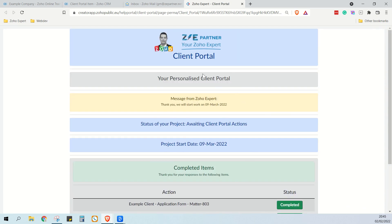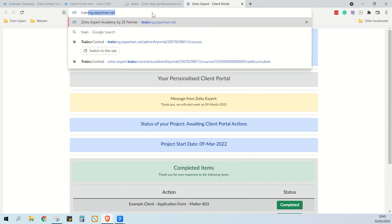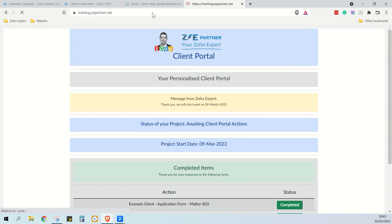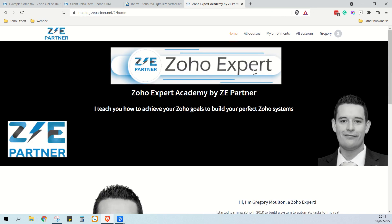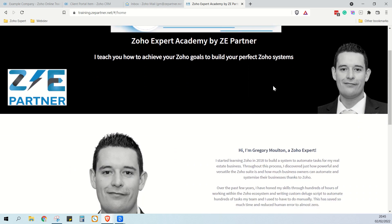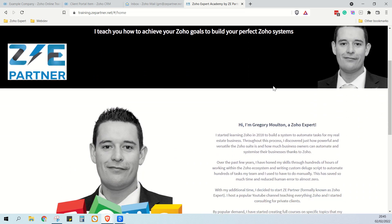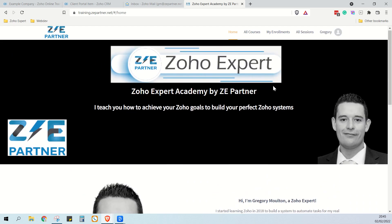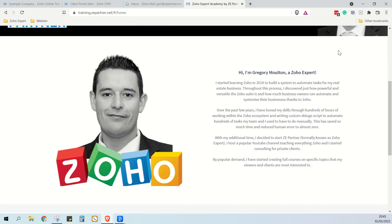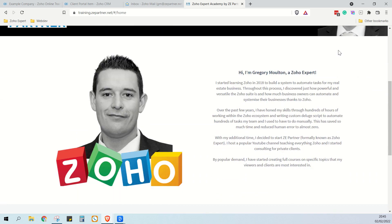To purchase the course, go to training.zepartner.net. Here you'll find all the information about us, along with any courses that we have on sale. Thank you very much, and let me know if you have any questions.